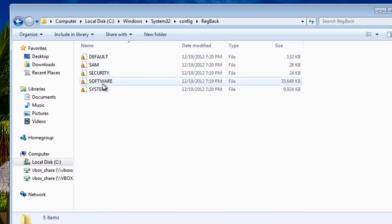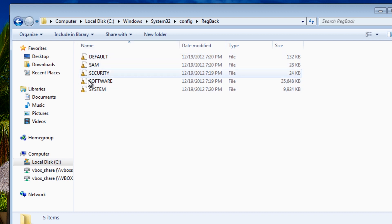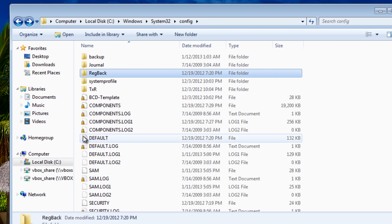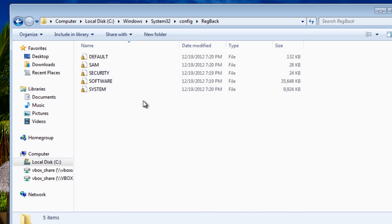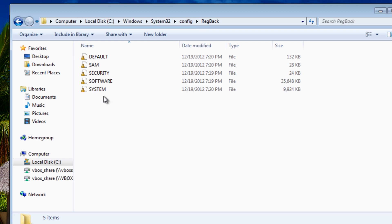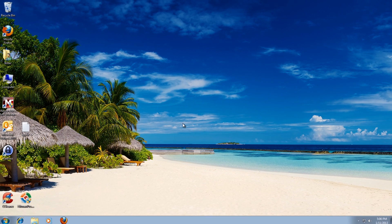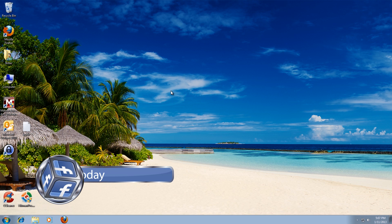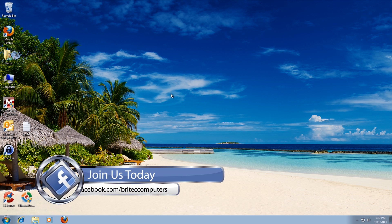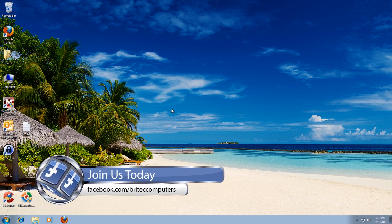And what we did there was overwrite these files inside here with the regback folder. Now the regback folder is automatically on every Windows 7 operating system and what we've done is copied all these files from there to the config folder and overwritten those ones. Now these get updated regularly by Windows and hopefully if you've had an issue then this backup here would have fixed your problem. And that's basically how you backup and restore your Windows 7 registry hives using that technique.